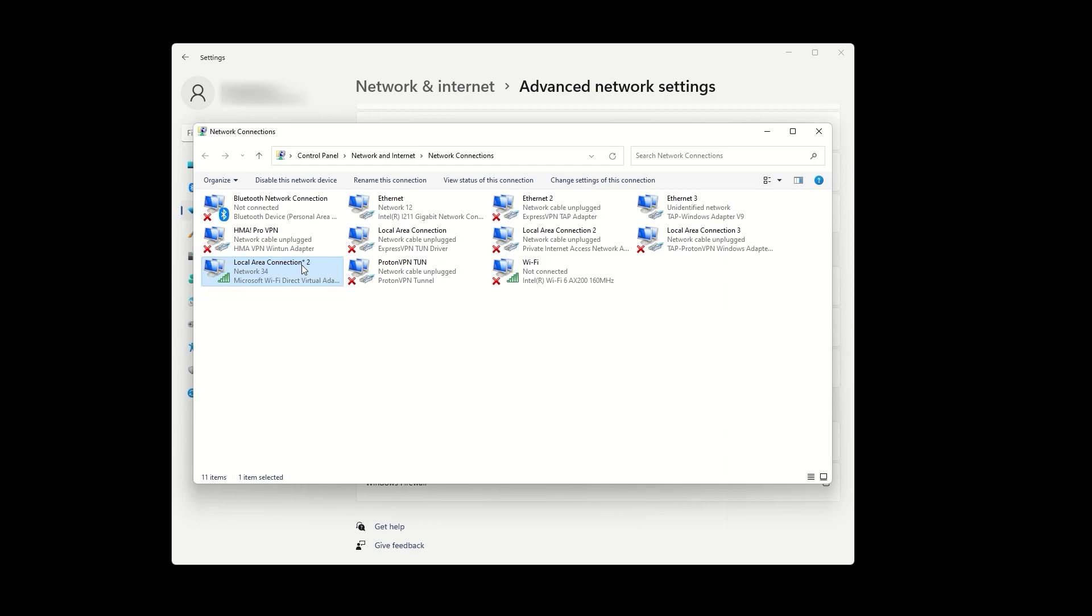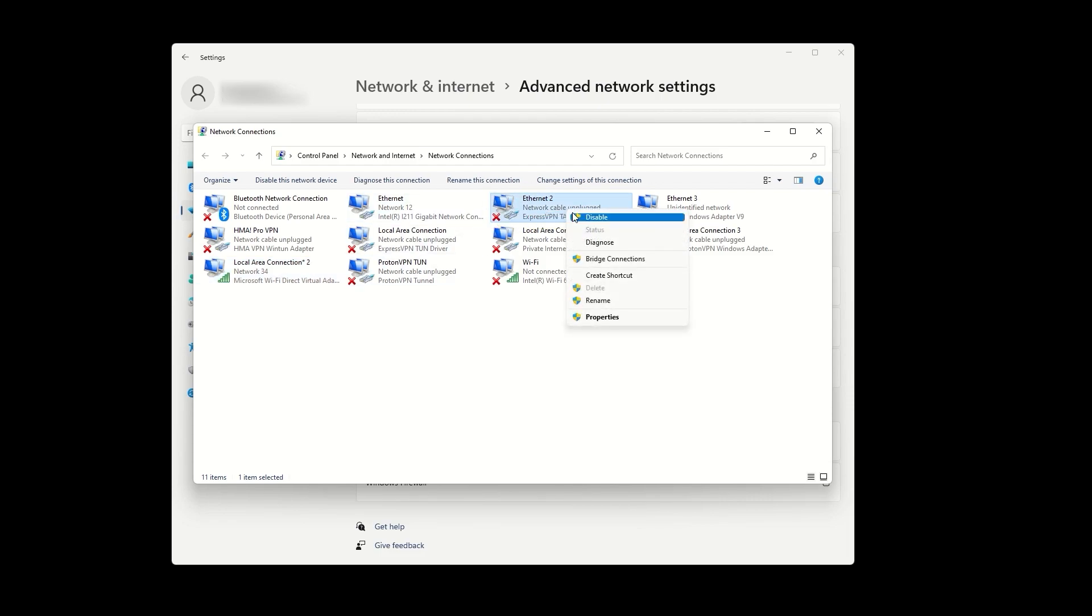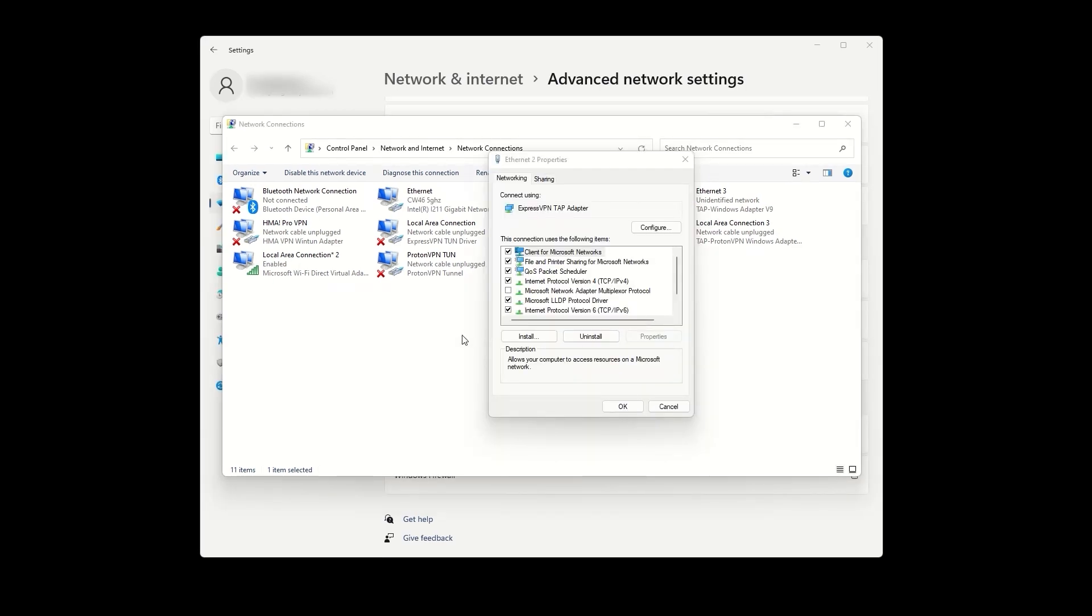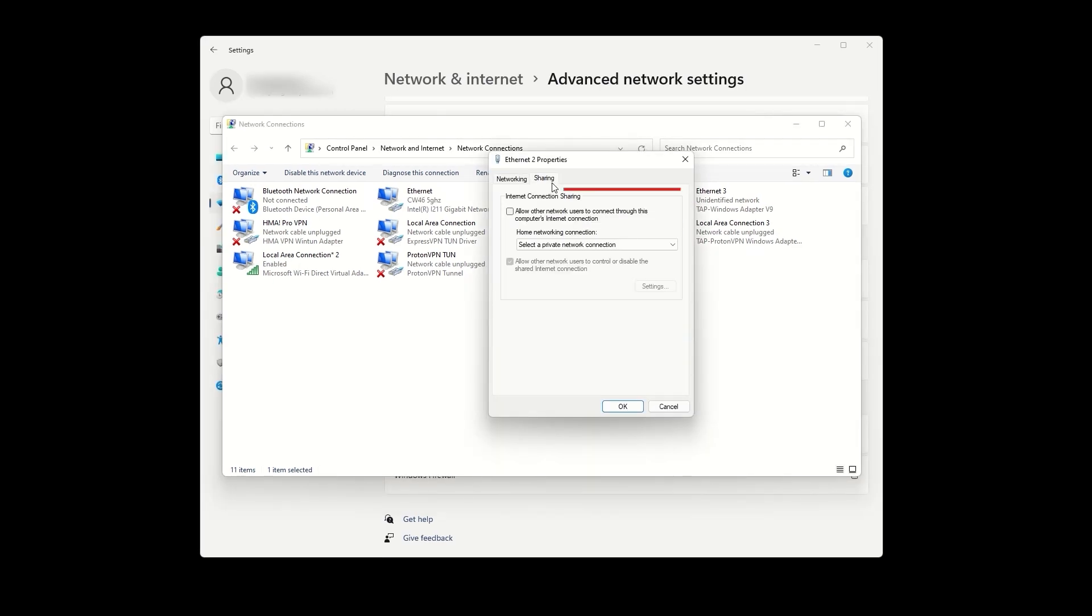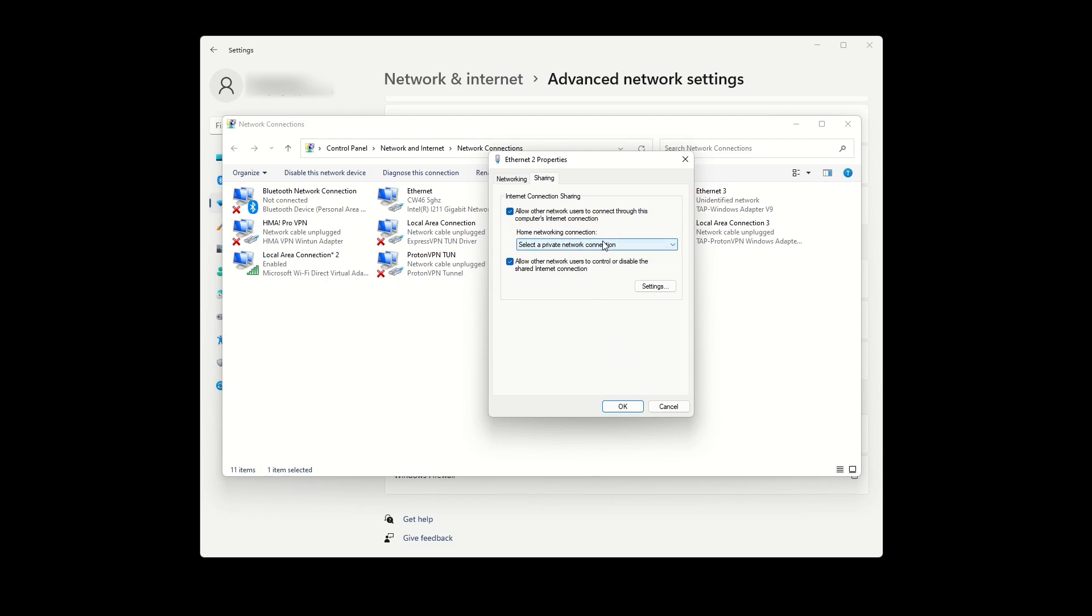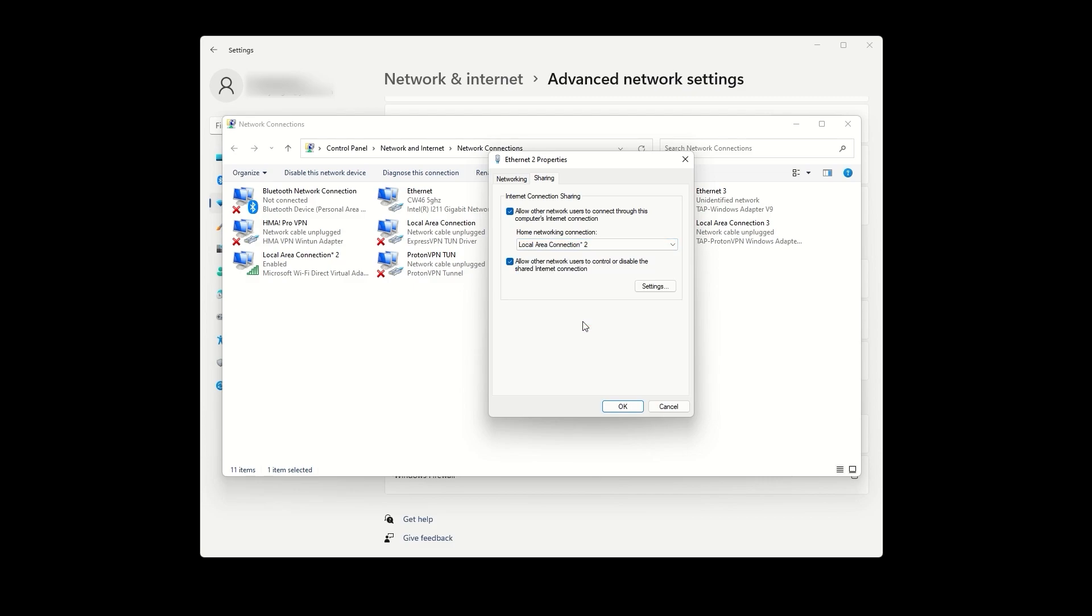Next, find your ExpressVPN adapter, which should say ExpressVPN TAP adapter. Right-click on it, select properties, and go to the sharing tab. Check the first box that says allow other network users to connect through this computer's internet connection. In the home networking connection drop-down menu, select the mobile hotspot that we just created through the Windows settings. Then click OK.